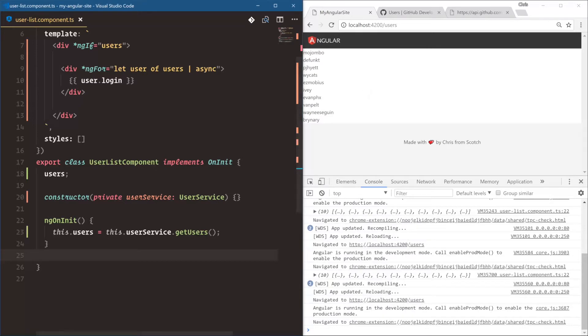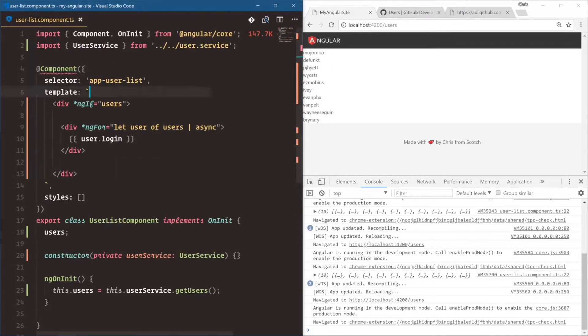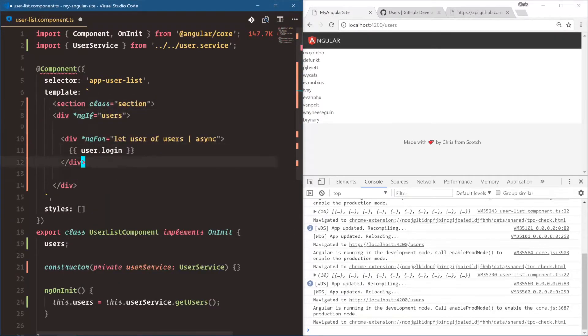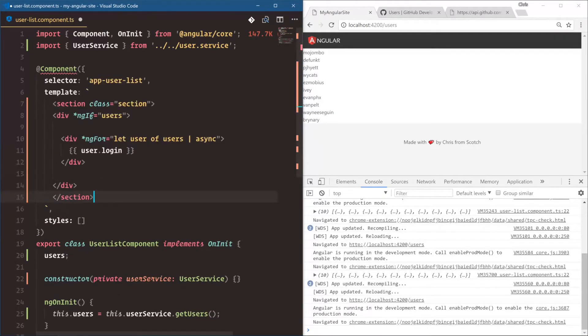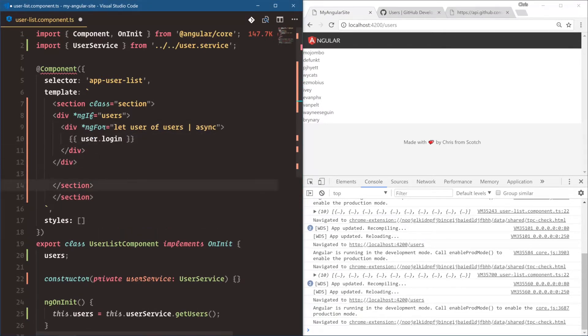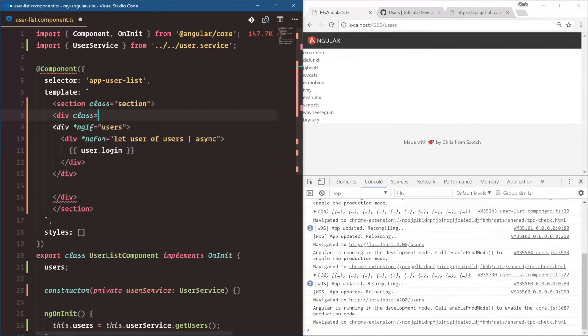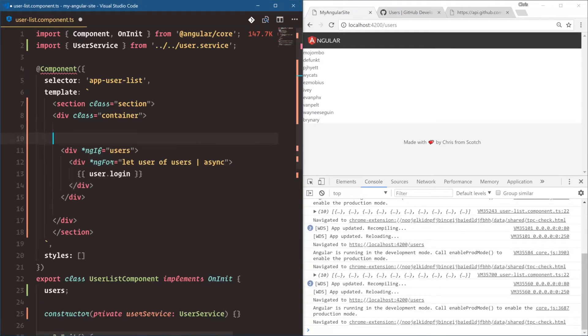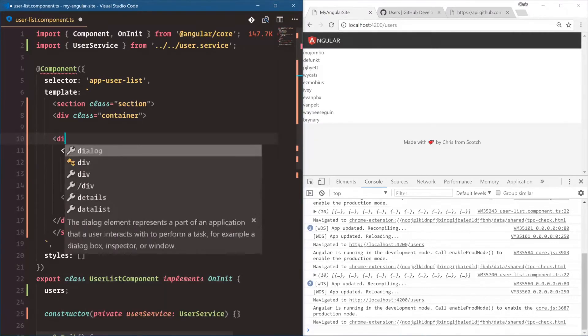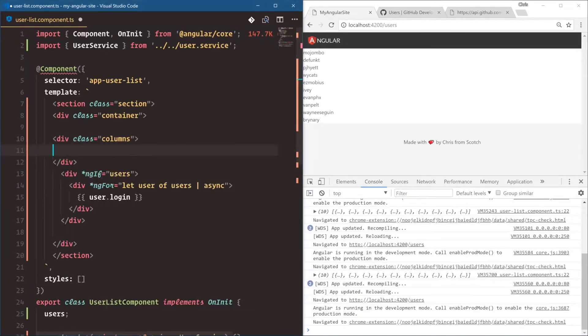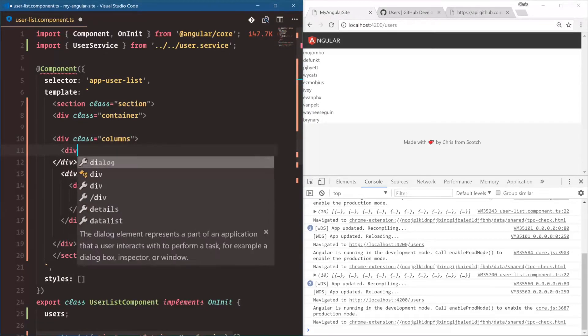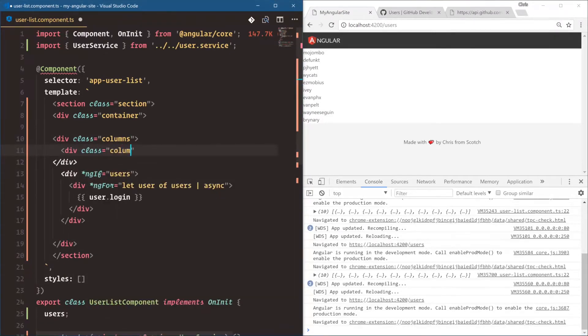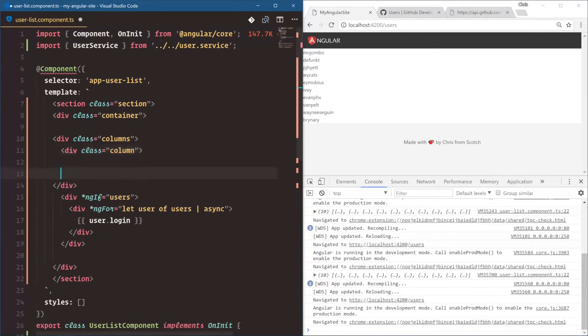All right. This is fine and all, but let's give this a little bit more styling. We're going to say section class is section. Okay. And then let's close that. I'll put a container inside of this div class container. And the cool thing about Bulma is it comes with a grid system. And the grid system is working like this. You have div class columns. And then inside of this, you have div class column.